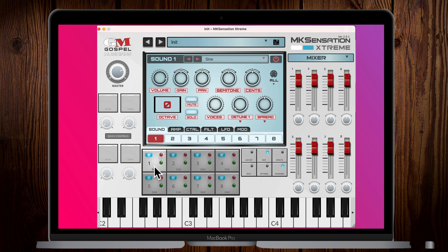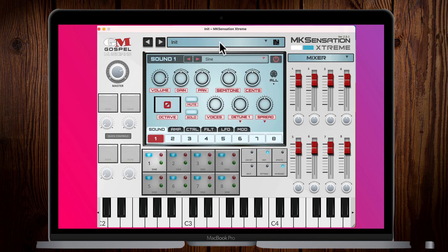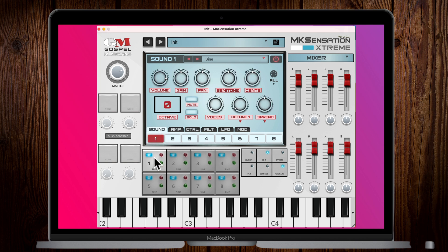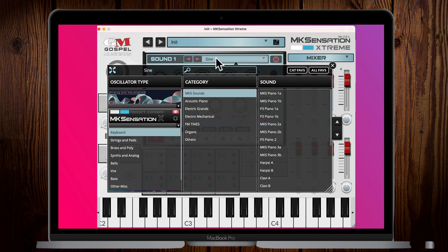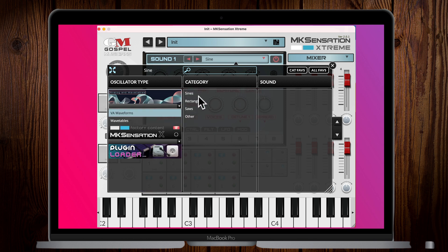Many of you are probably trying to look in the Presets section for how to add plugin sounds, but that's not where you do it. You have to be on the Sound tab. You choose which slot number you want to load the plugin into — in this case we're loading it on number one. So we're on the Sound tab, we're on number one, and we go up to the sound section.